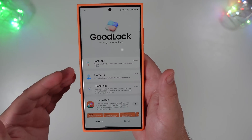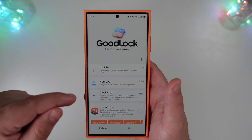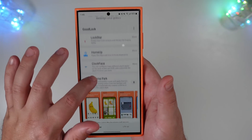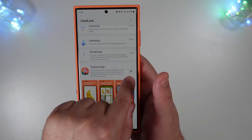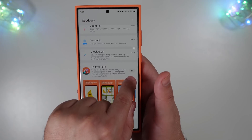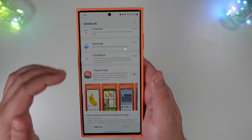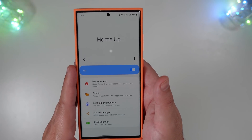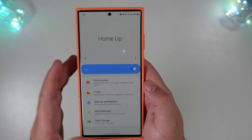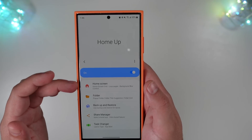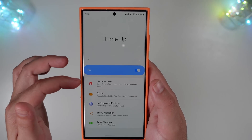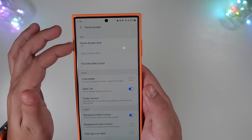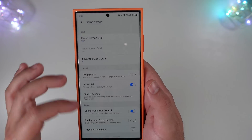A couple of the main ones I use — and the main one we're going to look at today — is Home Up. When you download Home Up and first jump into it, you'll have a little download icon. Click on that, and when it downloads, this will be your new launcher for Home Up. This is a piece of Good Lock and will allow you to customize the home page.